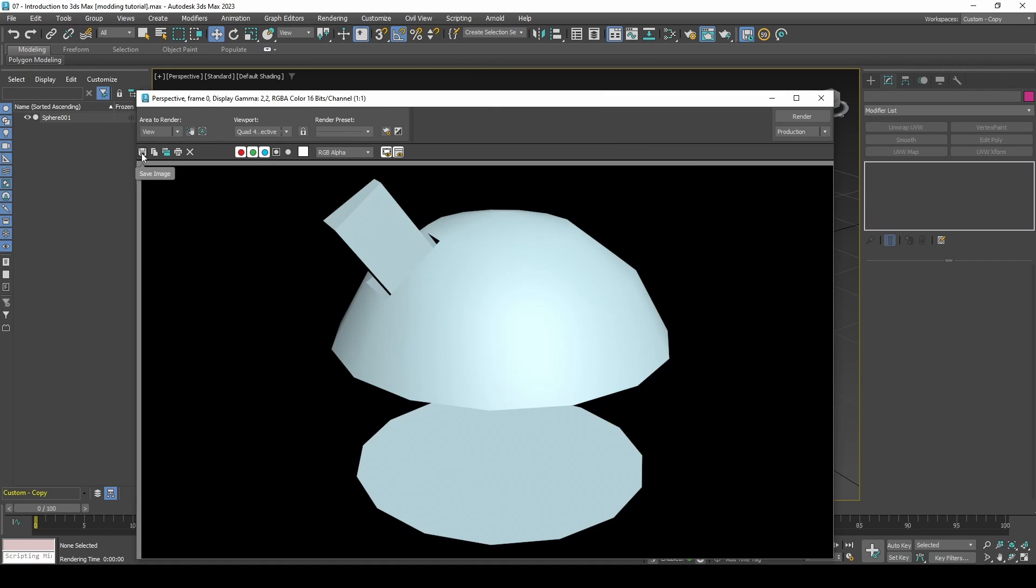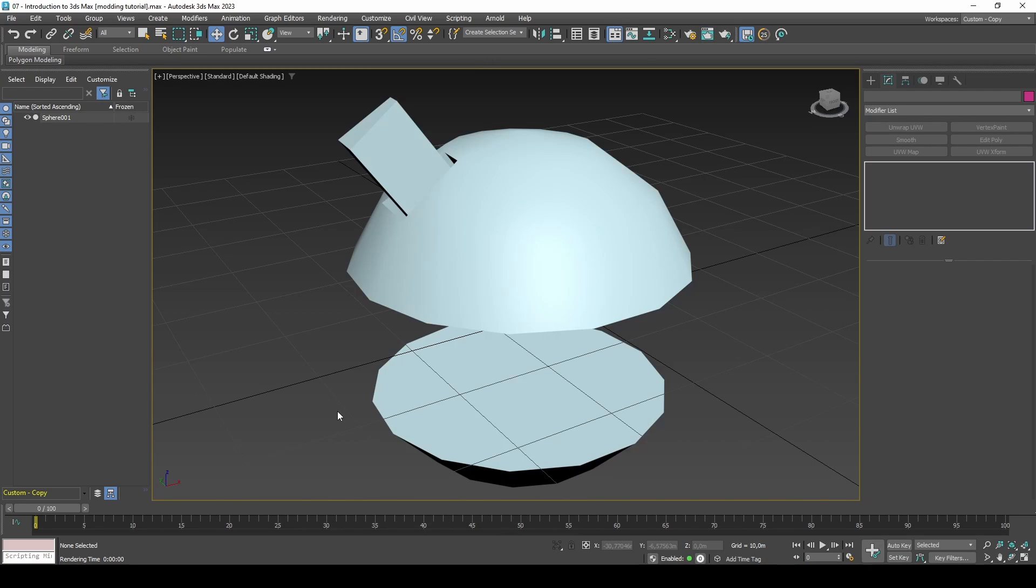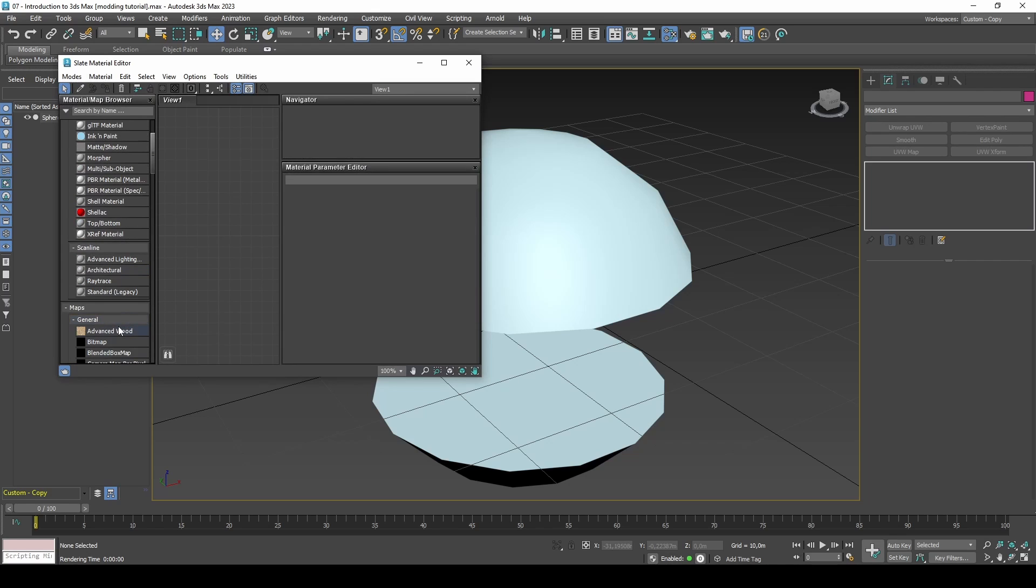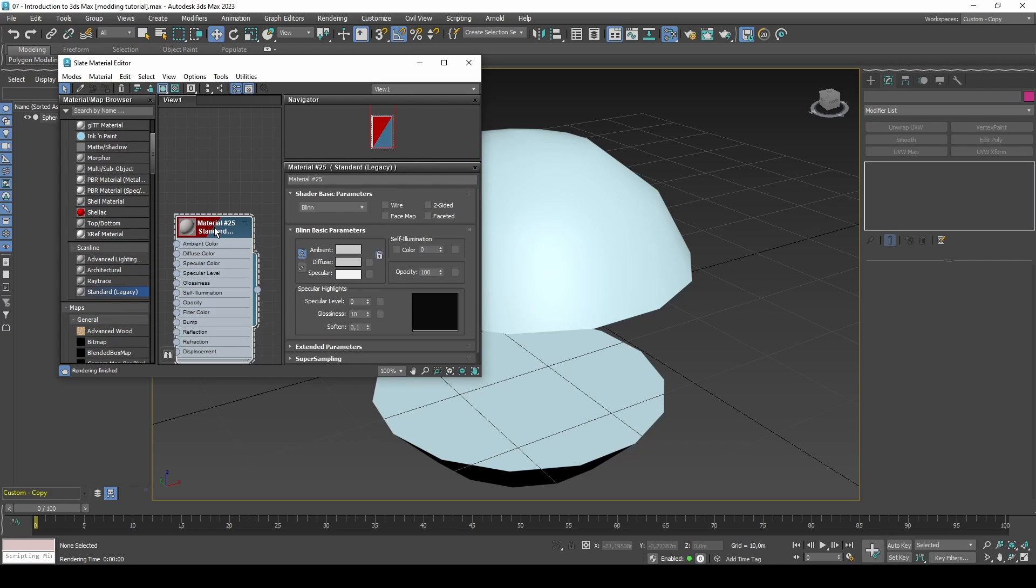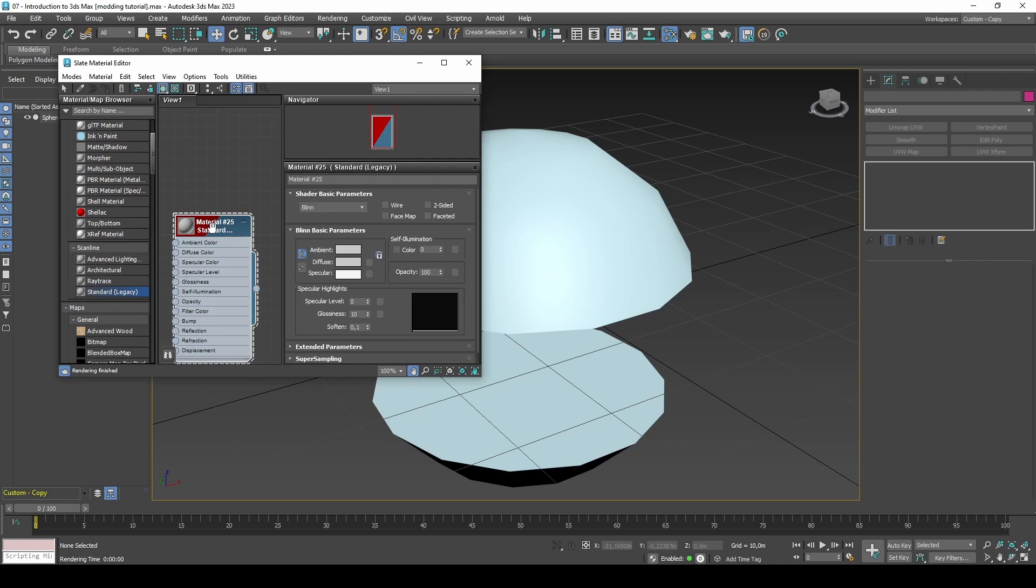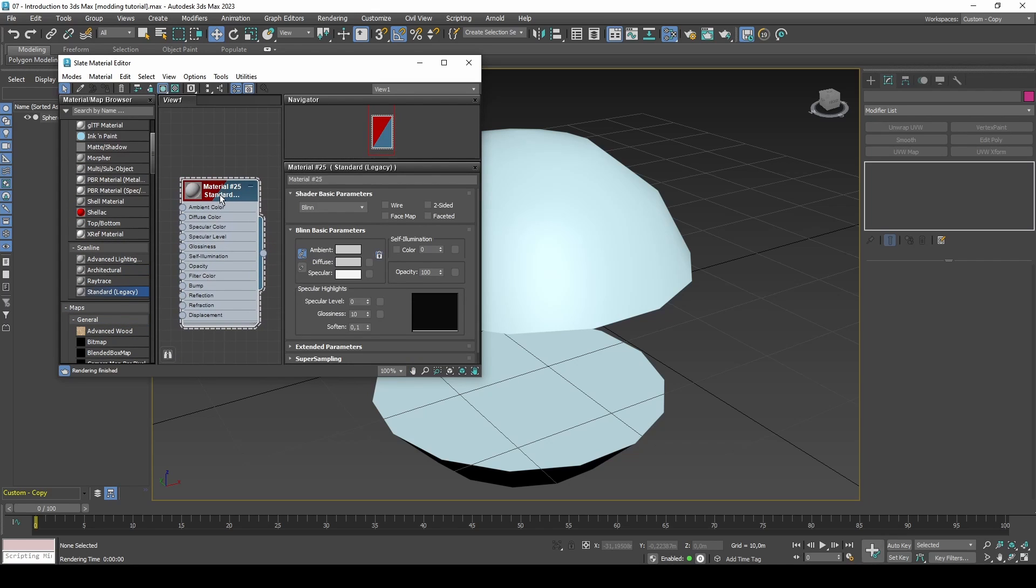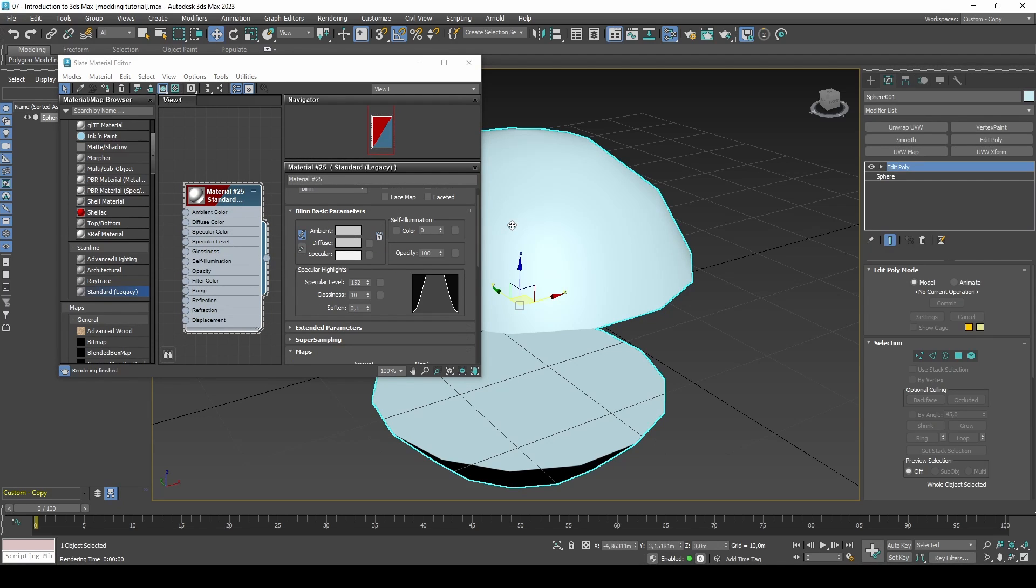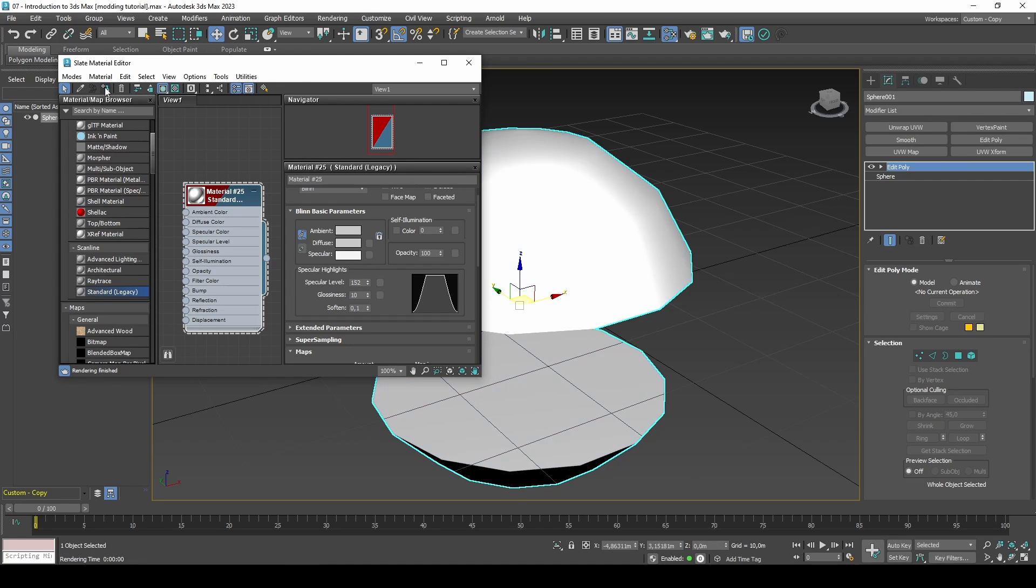If you press M, it will open the material editor. A material is a container that stores color information for models. For example, you could add a texture to a material and change its reflection or opacity intensity. The way to look at a material is therefore as a container that stores textures and other display information.